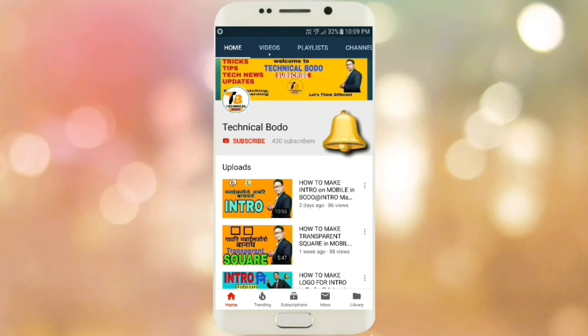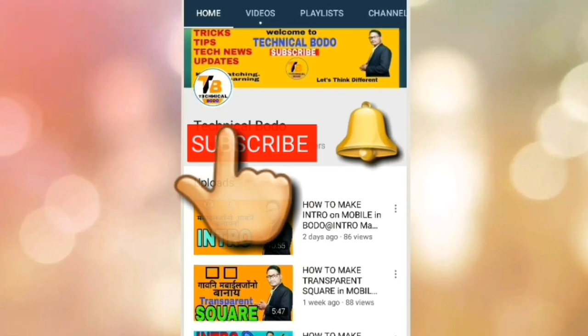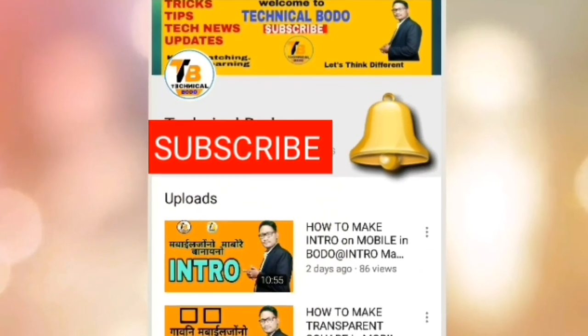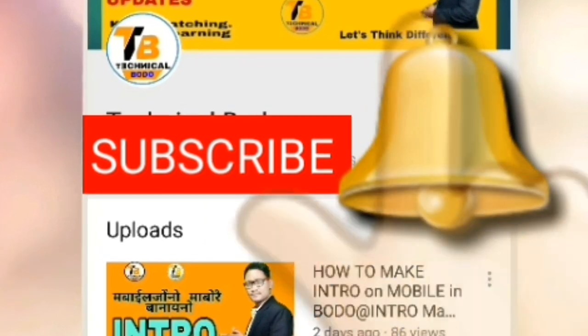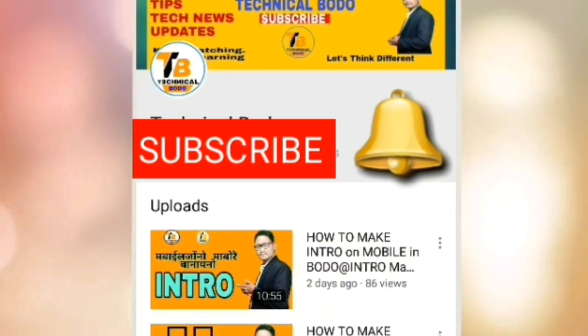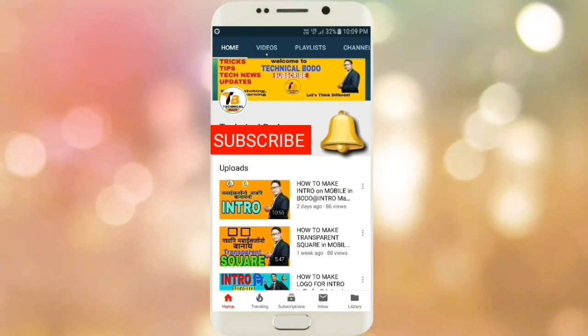Subscribe to our technical YouTube channel and click on the notification icon to get updates. Hello friends, good morning, this is Romain. Welcome to the technical YouTube channel.